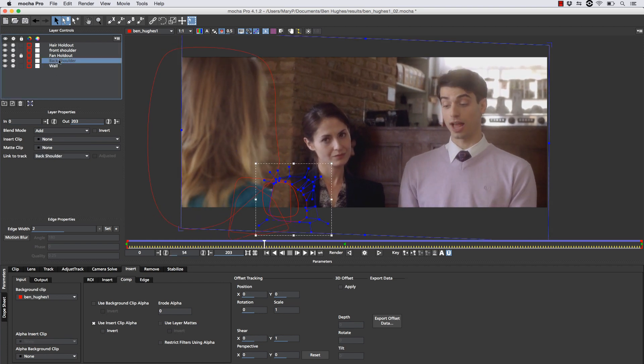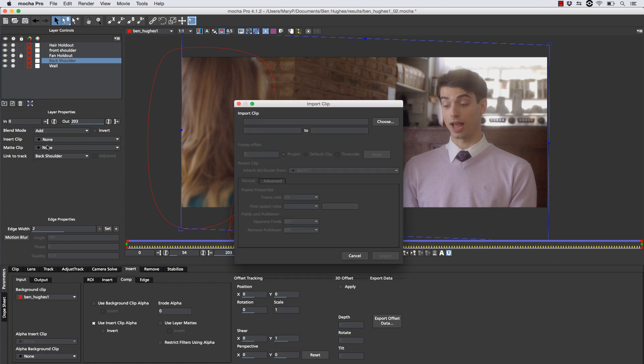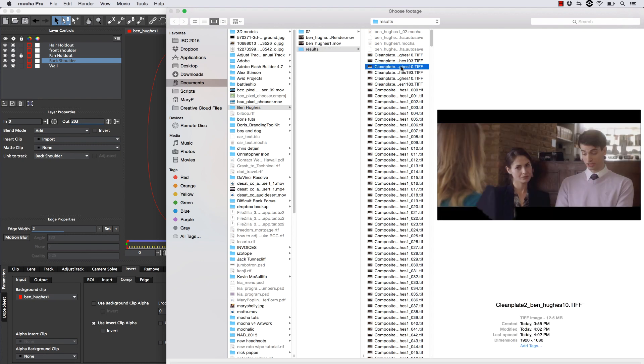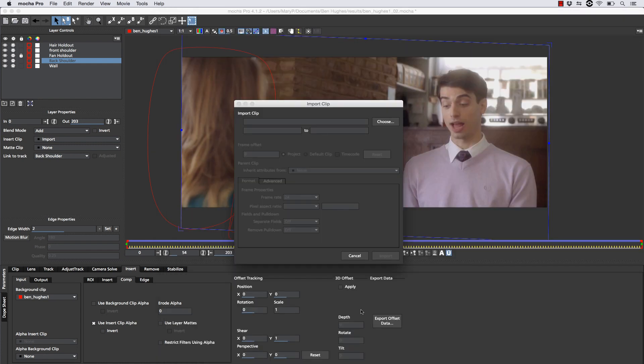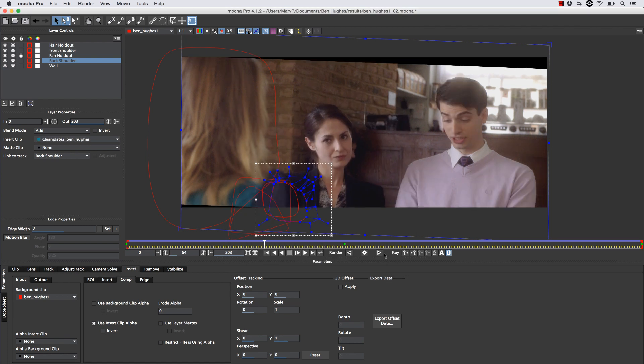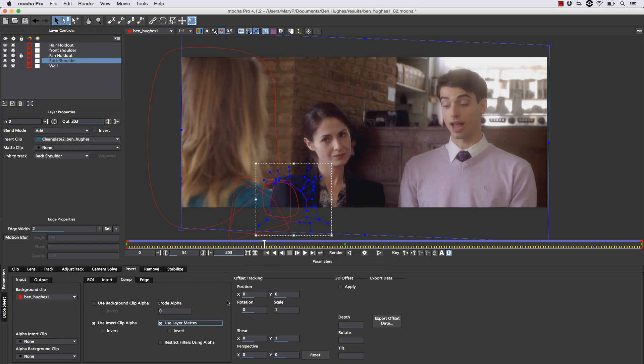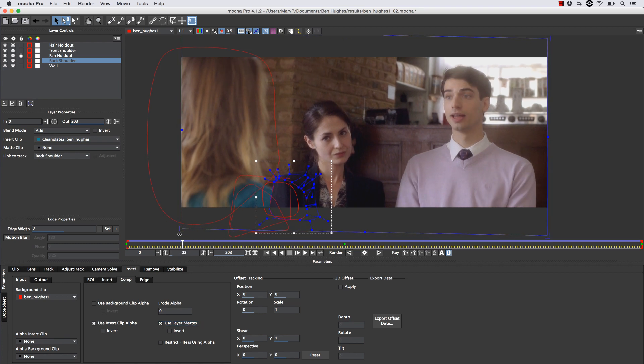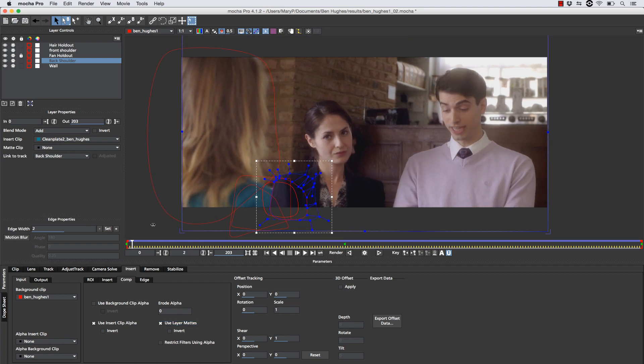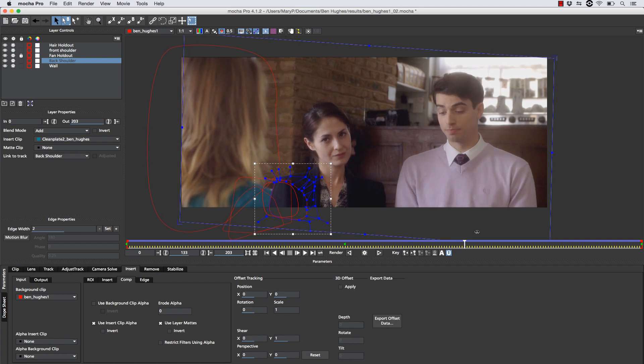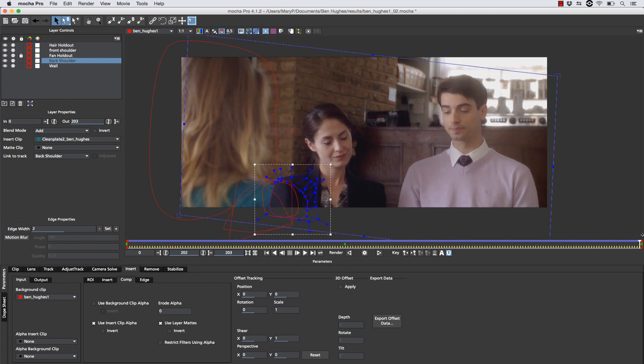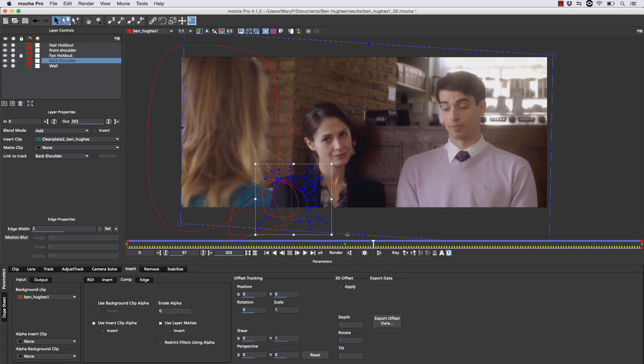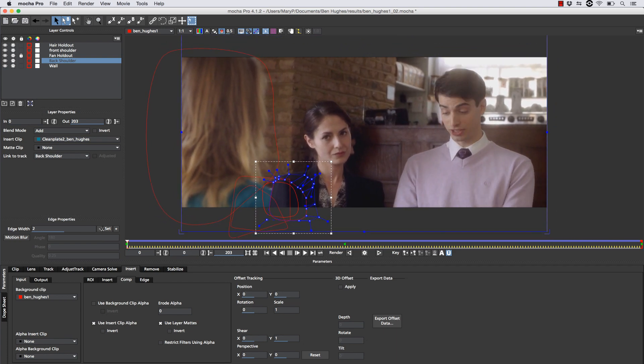Next we're going to do the same exact technique to the background shoulder by going to insert clip, import, choose. We're going to pick our shoulder plate that we made just like this. Hit open. And hit import. Now that that's imported, you can see that it's moving along with the entire surface tool. We're going to use layer mats and see how that's looking. It's looking pretty nice, actually. Looks like it blends really well with the shot. All right. Time for step two.